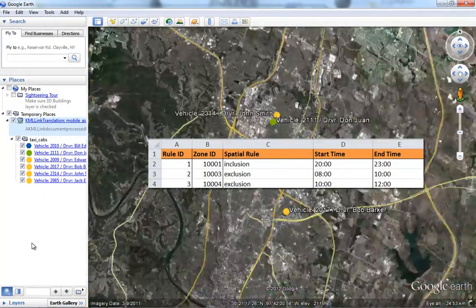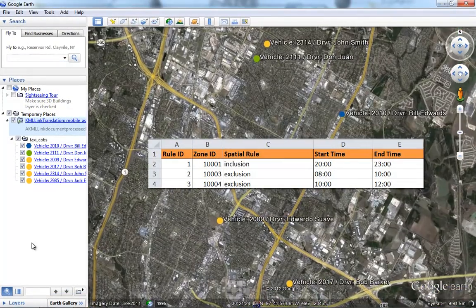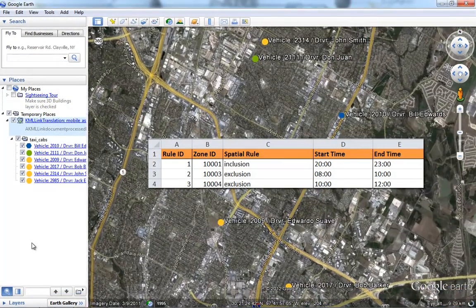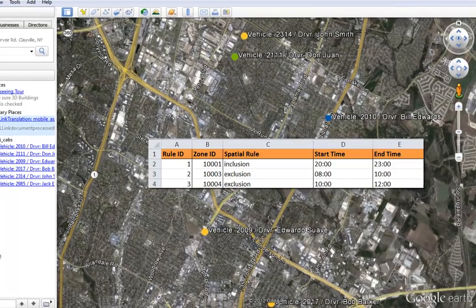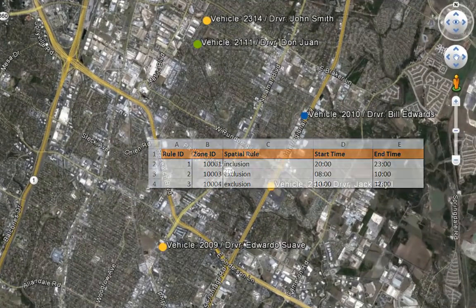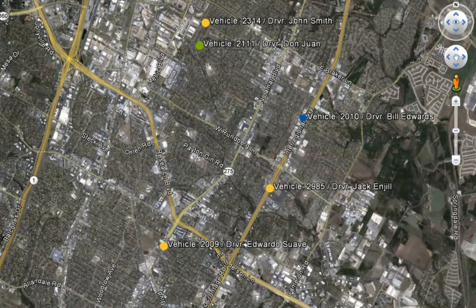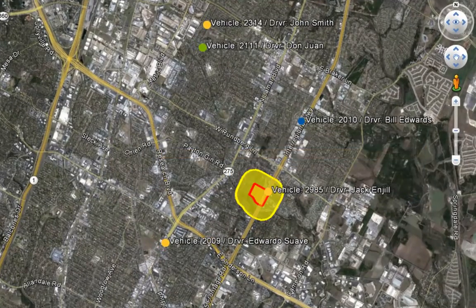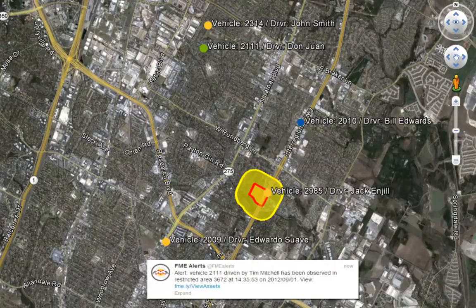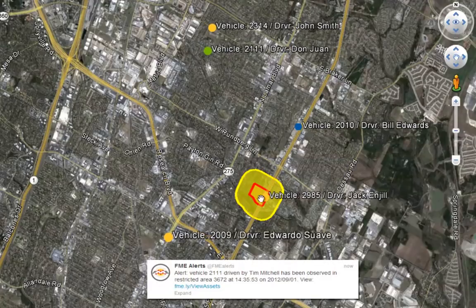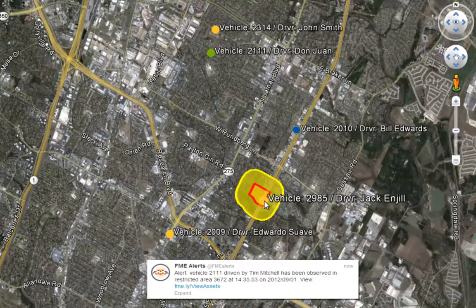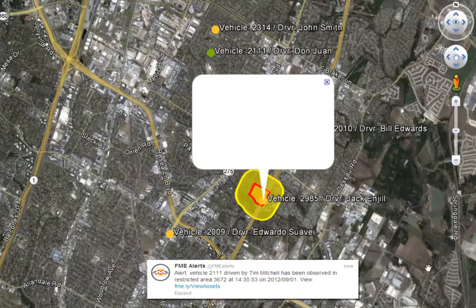In this example, we see a set of business rules defining a geofence. Each geofence has a set of inclusion and exclusion rules that apply during certain times. If a device enters an exclusion area, other systems and people will be automatically notified to take action.